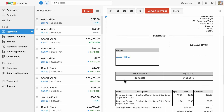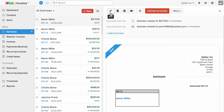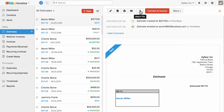Here is the preview of your estimate. You can edit this estimate, download it in a PDF format, print it, or email it across to your client. You can attach additional files, and you can convert this estimate to an invoice in a click of a button.